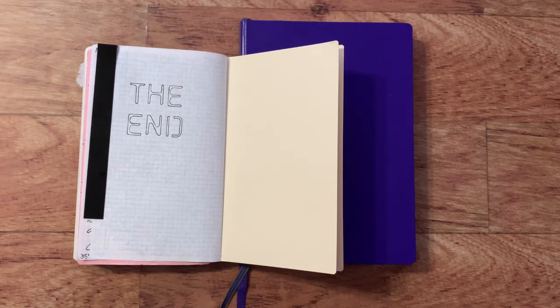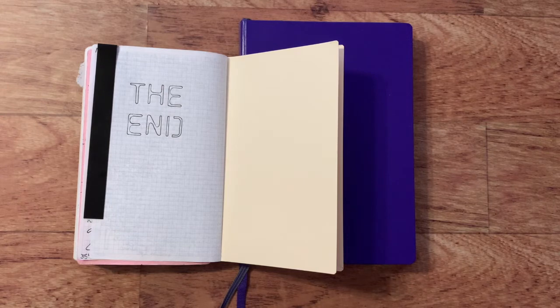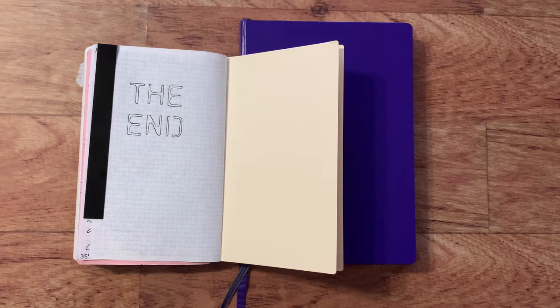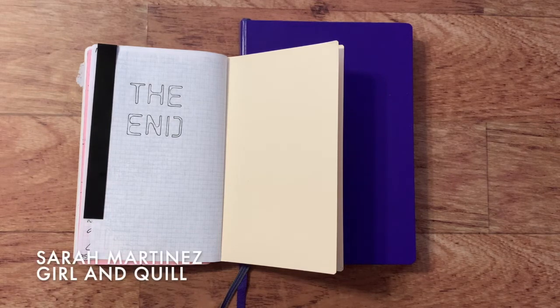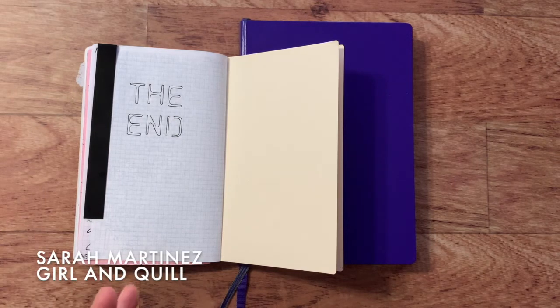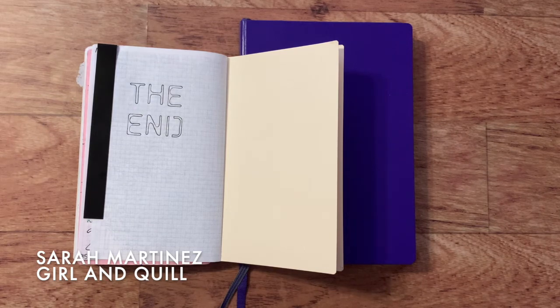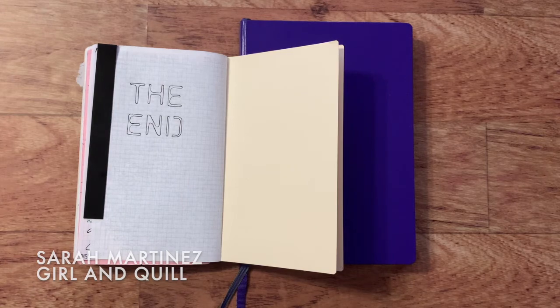I did see this kind of video from two other people on YouTube this year, there's probably many more, but the two I've seen this year was one from Sarah Martinez, who did one of these videos, and also Girl and Quill. I will link those videos for you to watch if you want to see more about notebooks.